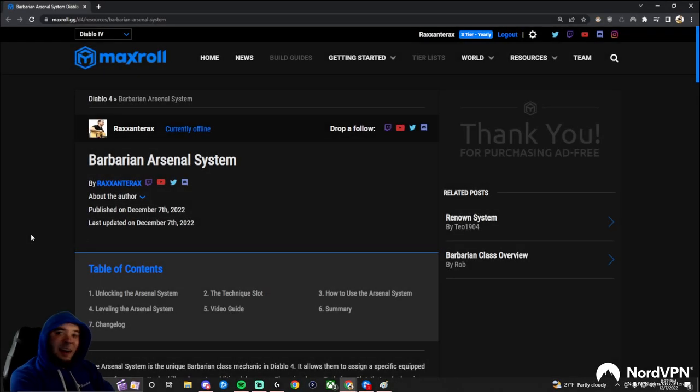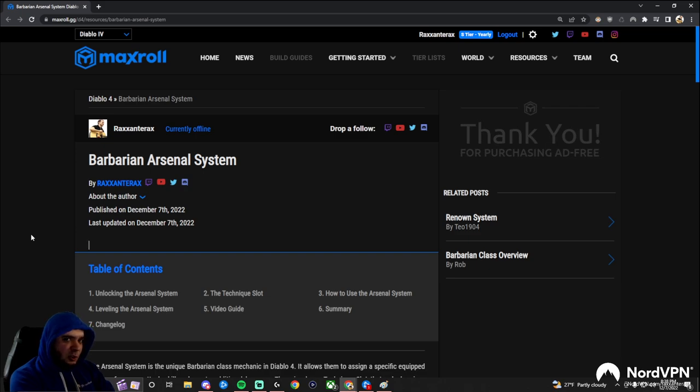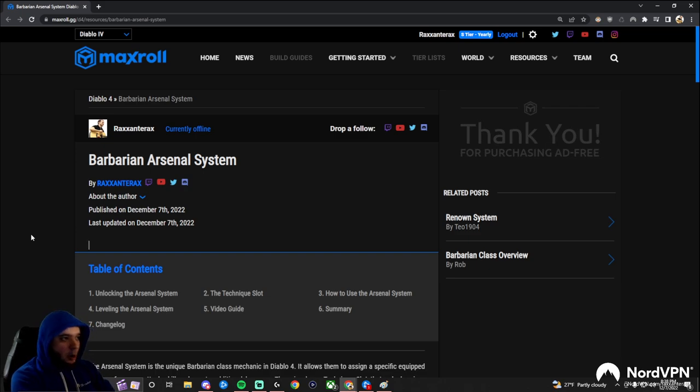Hi everyone, it's Rax, and welcome to another Diablo 4 guide. Yesterday we went over the Barbarian overview, and today we're going to go over the Barbarian's special unique ability in Diablo 4, which is their arsenal system.